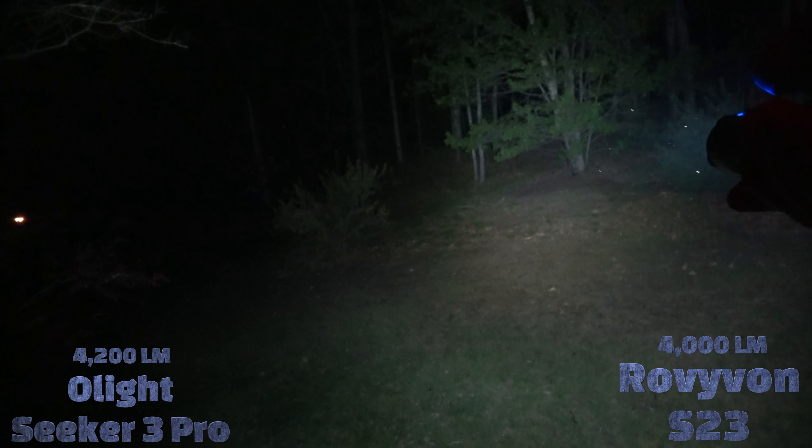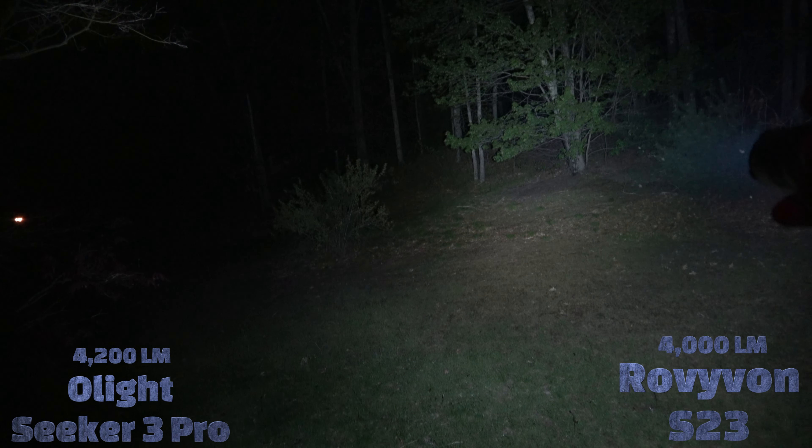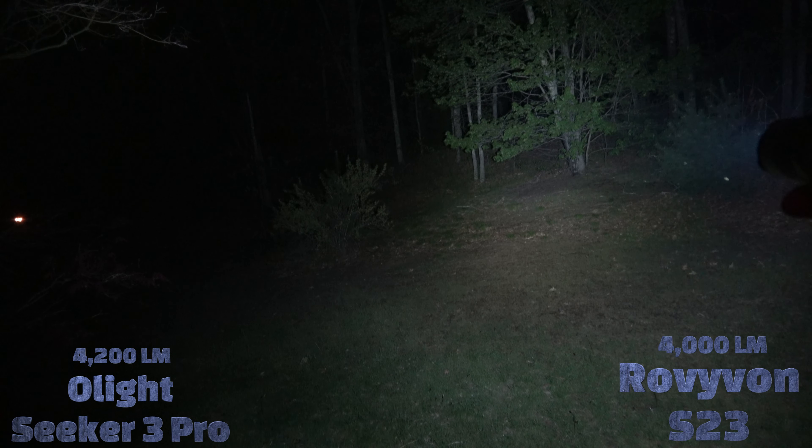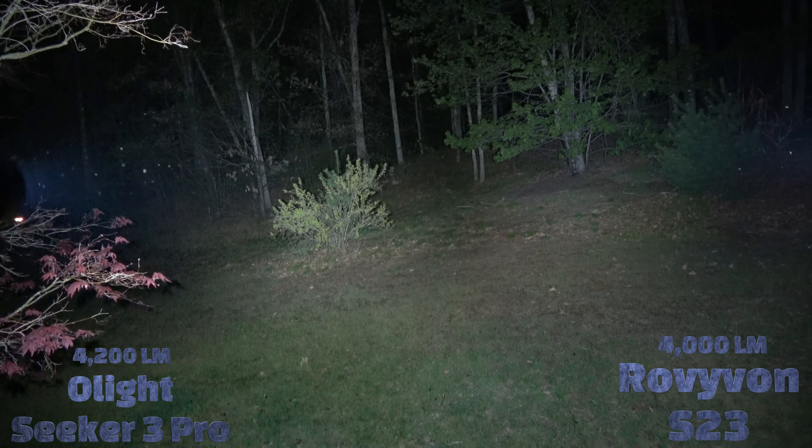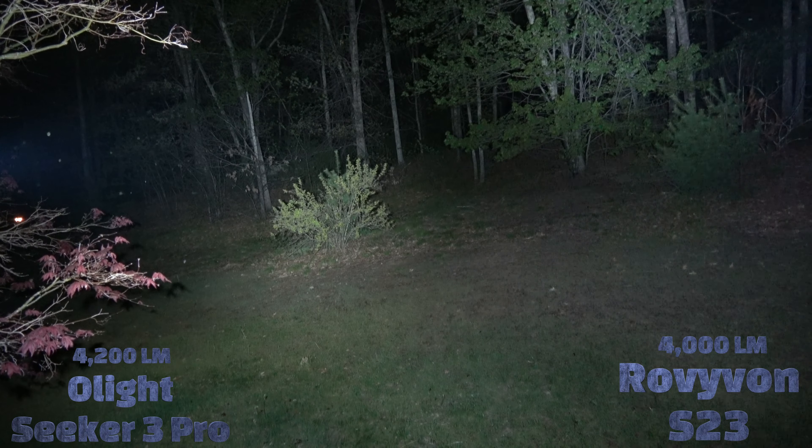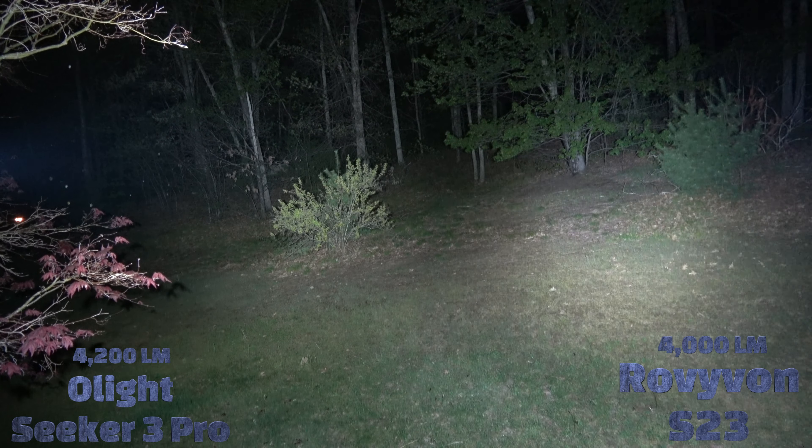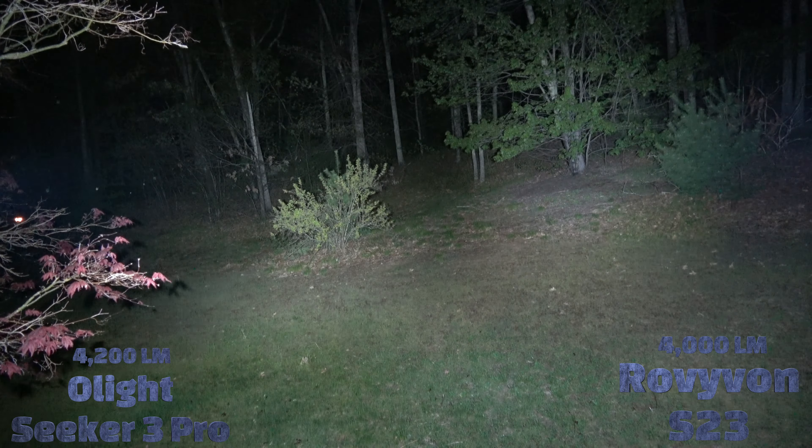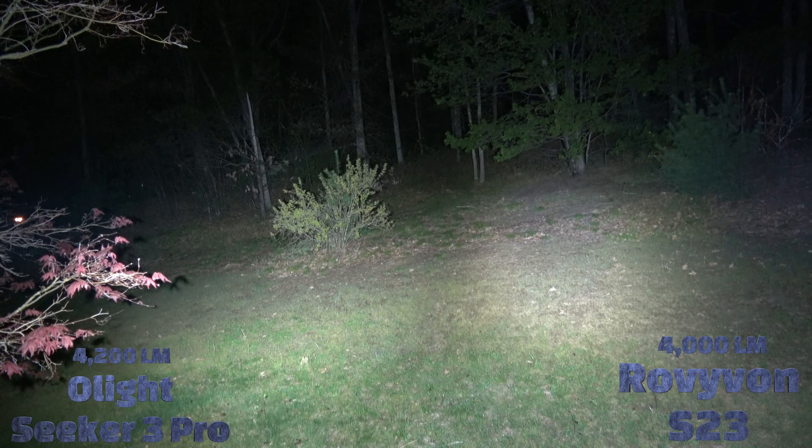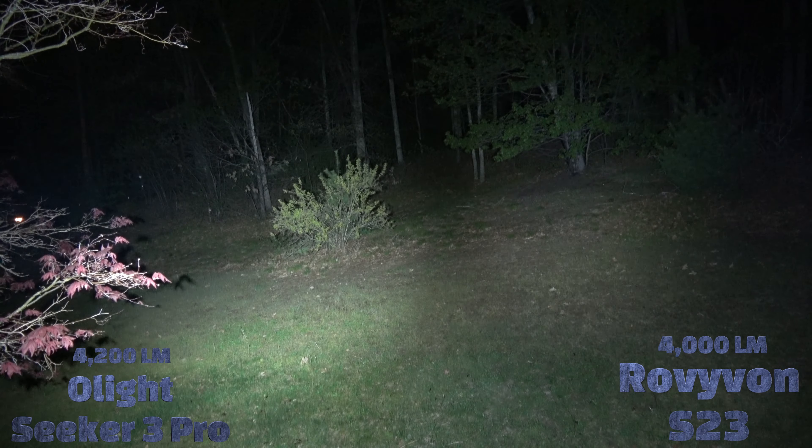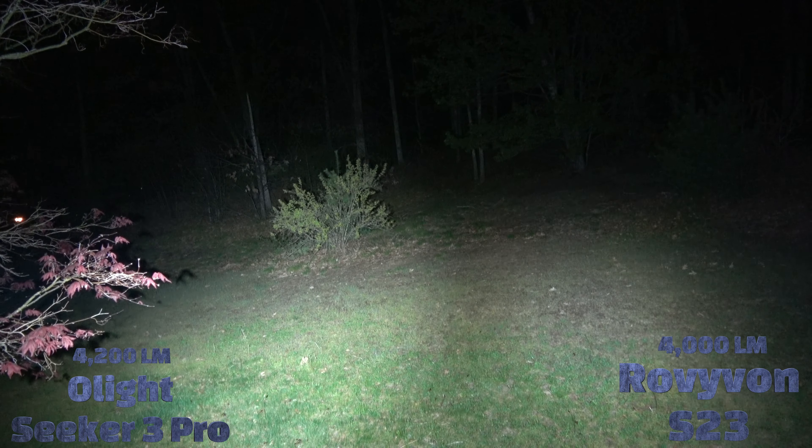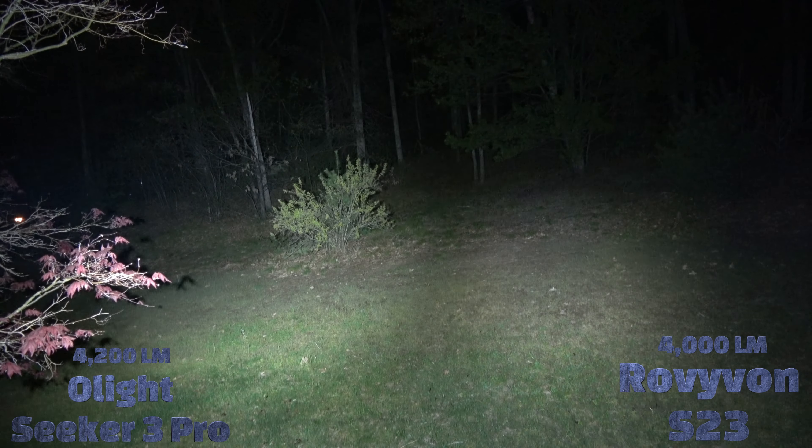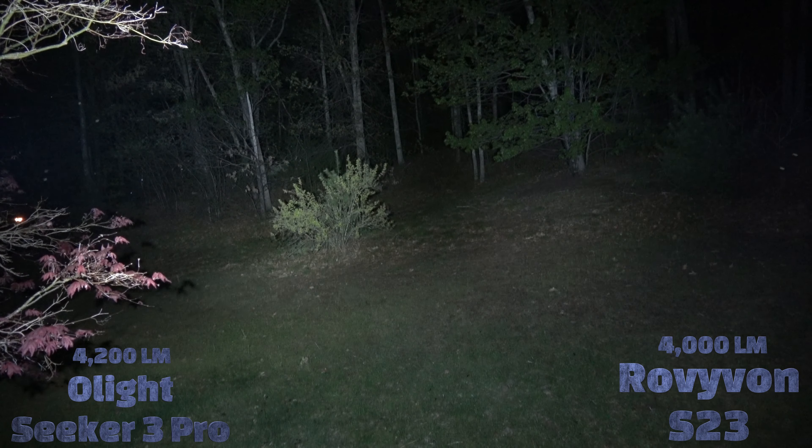Now I'm going to do a side-by-side comparison for you guys, so you can see what the S23 looks like next to the Olight Seeker 3 Pro. Seeker 3 Pro is on the left here, and the S23 is on the right. That's what the beam shot looks like. Seeker on the left. Rovivan search S23 on the right.